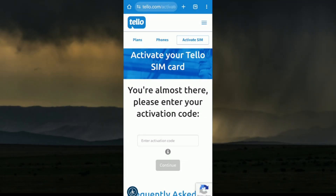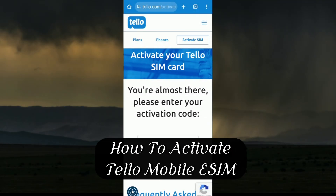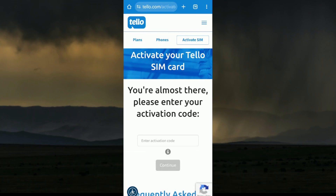Hello everyone, welcome. In this video I'll show you how to activate Telo Mobile eSIM. Activating a Telo Mobile eSIM is straightforward.